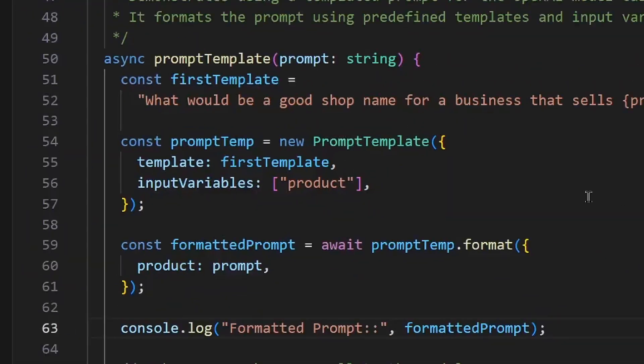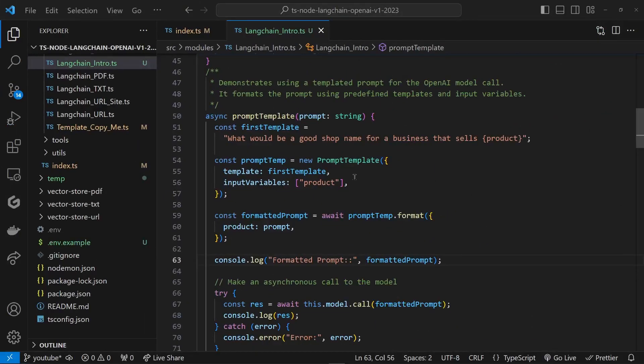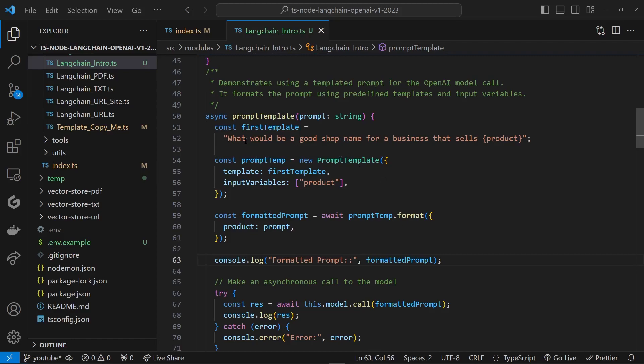That being said, let's check out our next method. Alright, so now let's get to prompt template. This is going to be our next method. We are also taking the prompt, bringing it in as a string, but this time we're going to go ahead and alter what we're going to feed the AI. We're going to use the prompt as a variable, and this is how it's done.